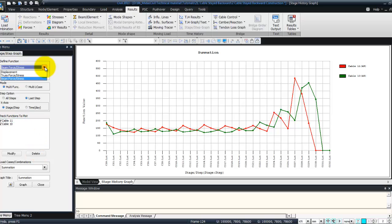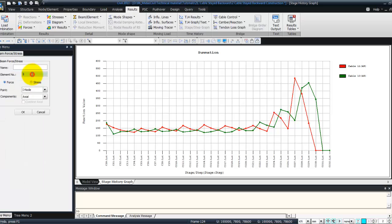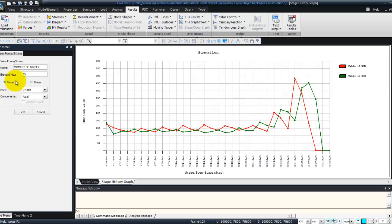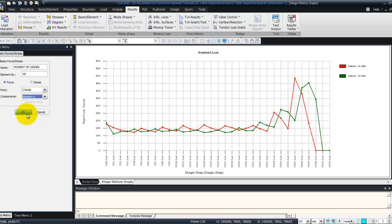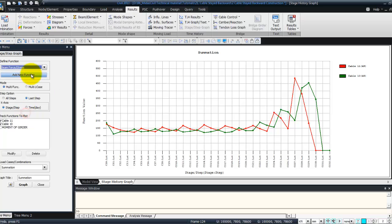So choose beam force stress. Add a new function. You can call it moment of girder. Choose element number 45. Force on I node component. Moment in Y direction. Click on OK.